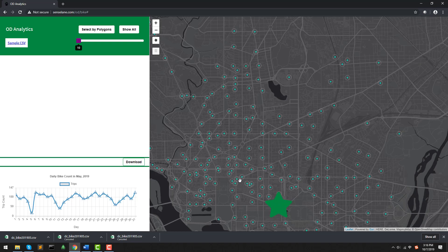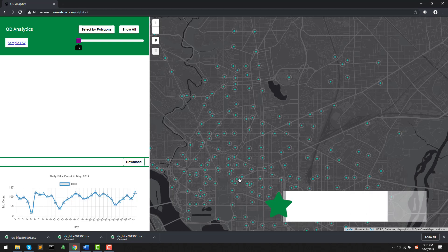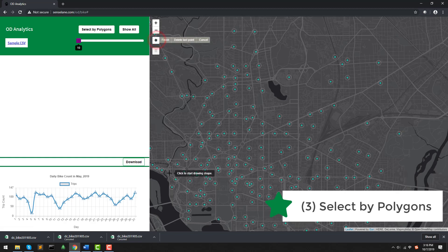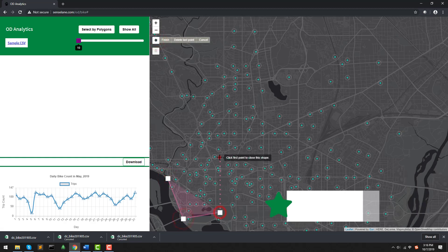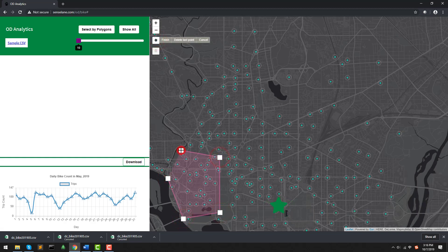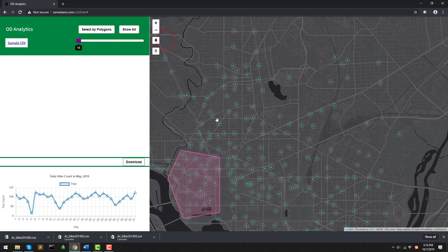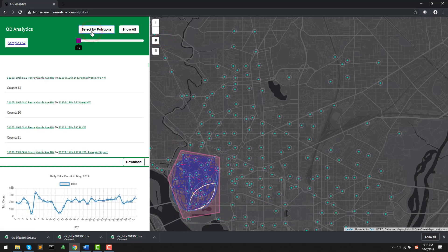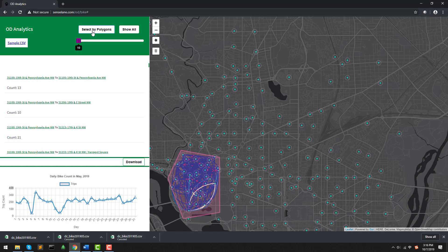The third way of selection is to select by polygons. Let's draw a polygon first. This is a polygon in the downtown area, and I click Finish the drawing. And then, let's click Select by Polygon. We can see all the internal traffic happens, as shown on the map.